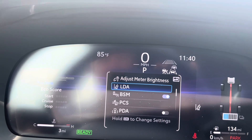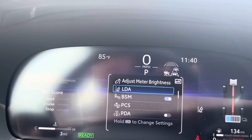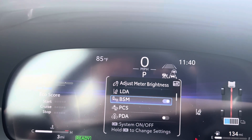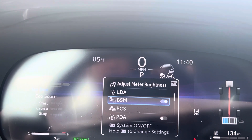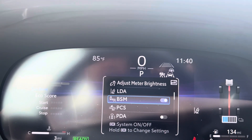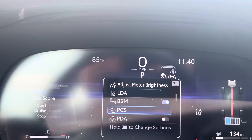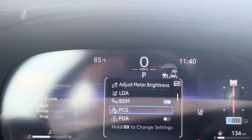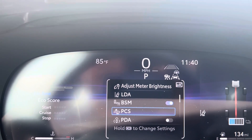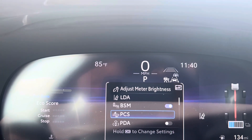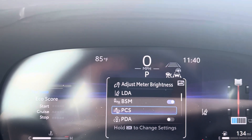LDA kind of corrects your steering if you drift out of your lane. It'll give you a little beep and the steering wheel will vibrate. You can push through it if you want. Blind Spot Monitor lights up a little thing in your side view mirrors if there's somebody in your blind spot. Pre-Collision System will hopefully keep you from running into somebody from behind — that also includes a pedestrian detection system.